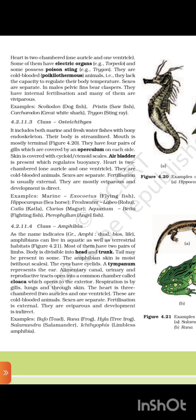4.2.11.4 Class Amphibia. Amphibians live in aquatic as well as terrestrial habitats. Most of them have two pairs of limbs. Body is divisible into head and trunk; tail may be present in some. The amphibian skin is moist without scales. The eyes have eyelids. A tympanum represents the ear. The alimentary canal, urinary, and reproductive tracts open into a common chamber called cloaca, which opens to the exterior. Respiration is by gills, lungs, and through skin. The heart is three-chambered — two auricles and one ventricle. They are cold-blooded; sexes are separate; fertilization is external. They are oviparous and development is indirect. Examples: Bufo (toad), Rana (frog), Hyla (tree frog), Salamandra (salamander), Ichthyophis (limbless amphibia).